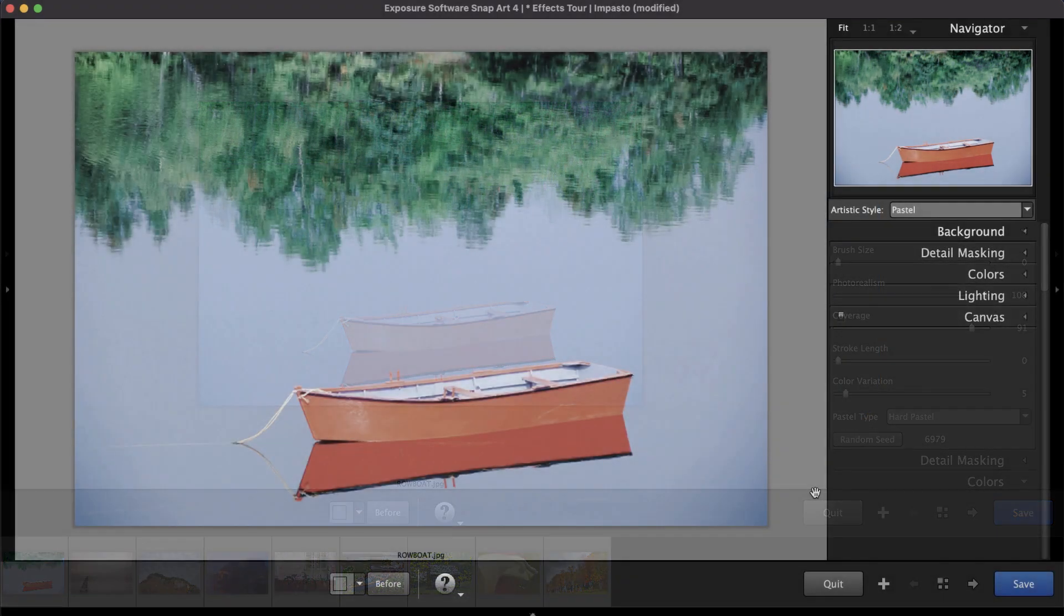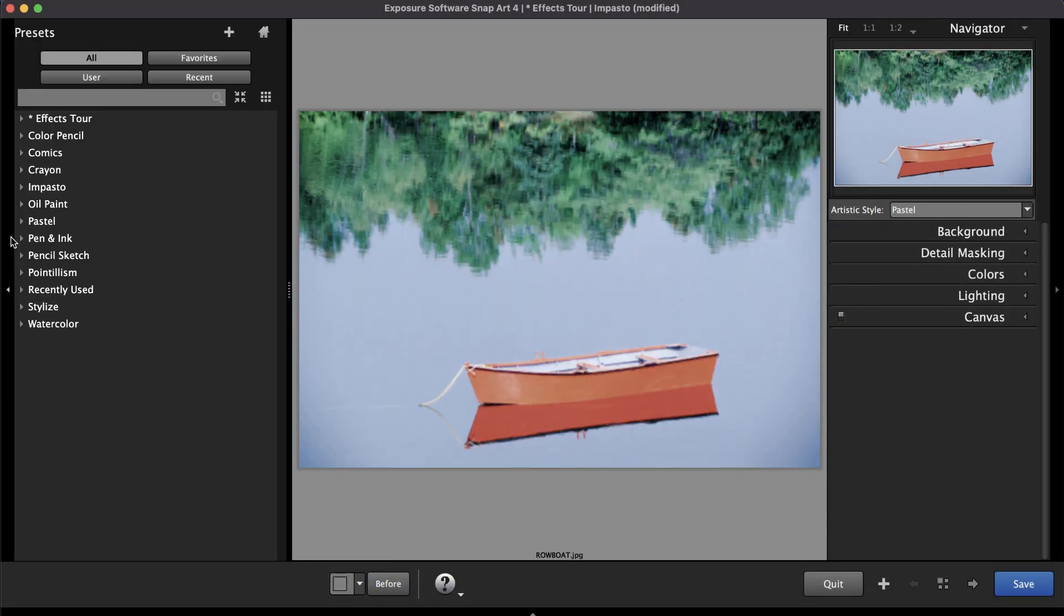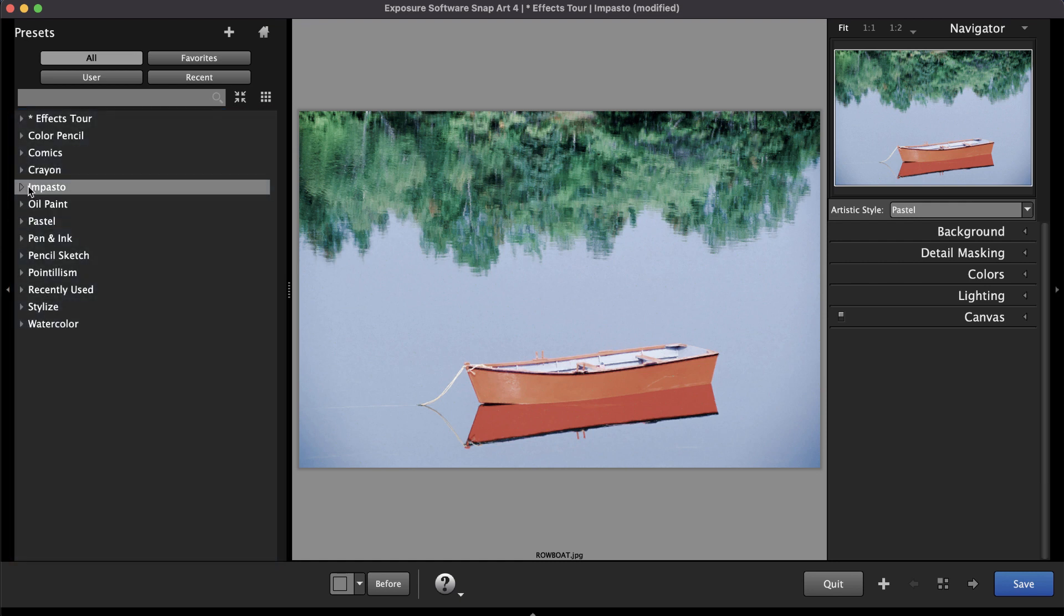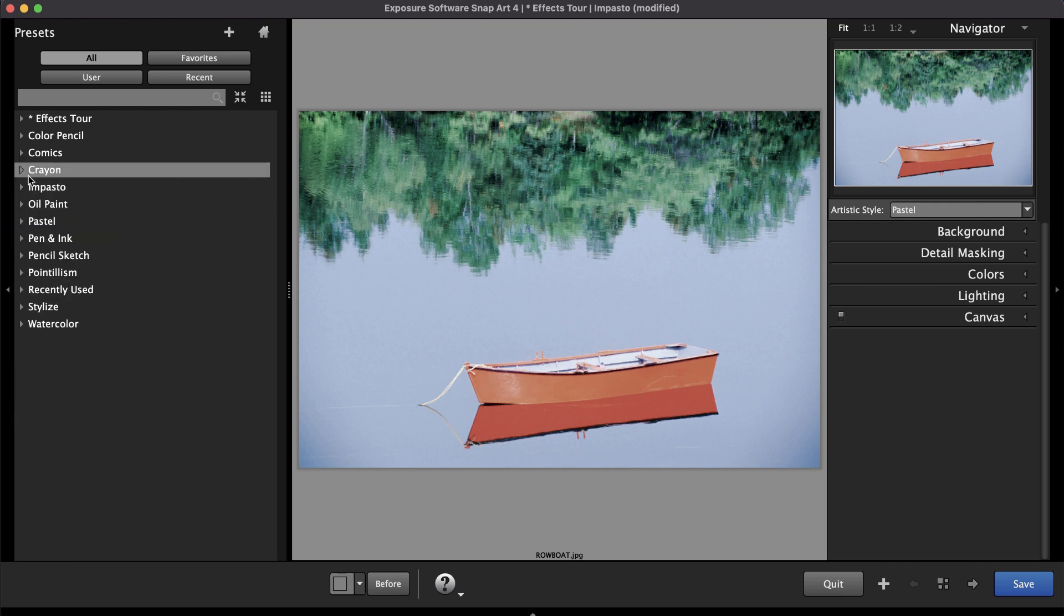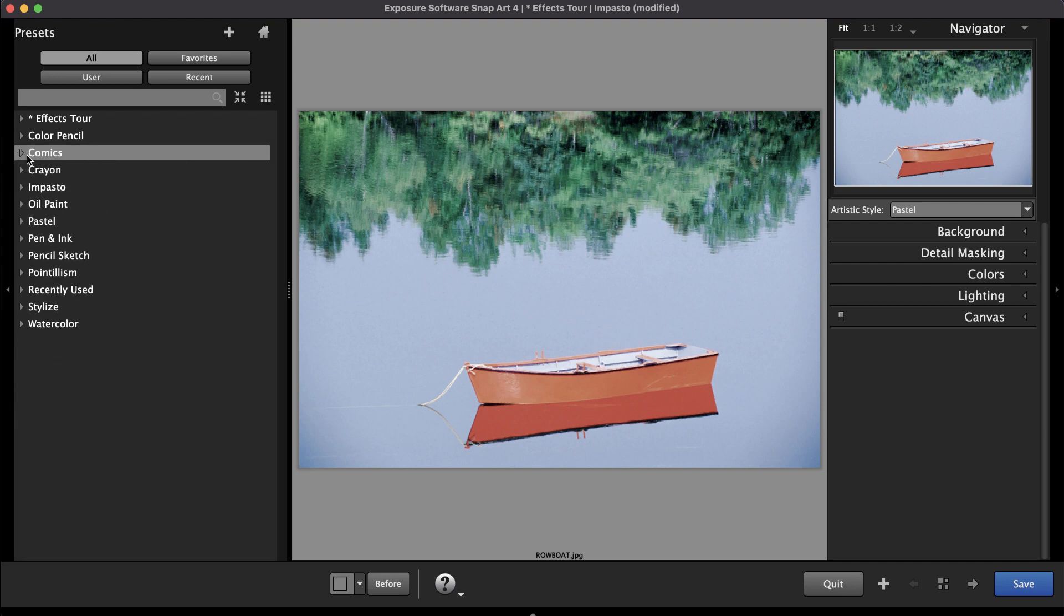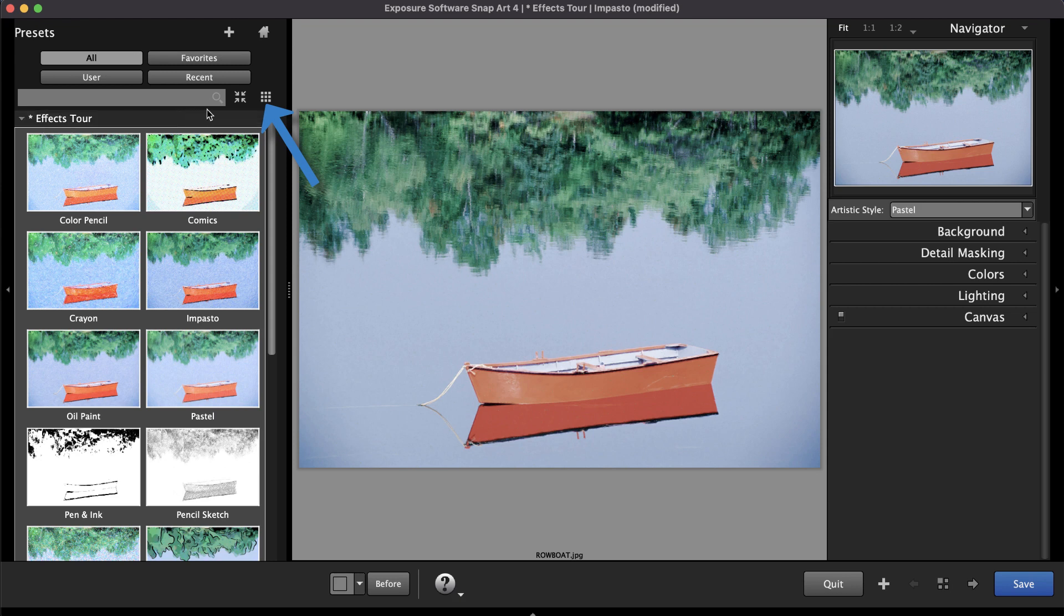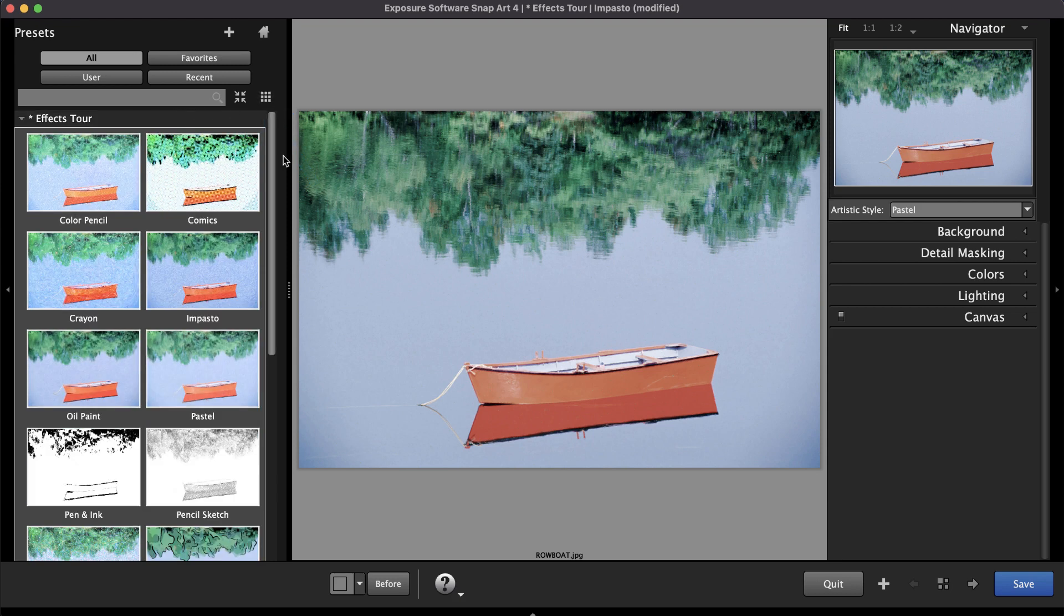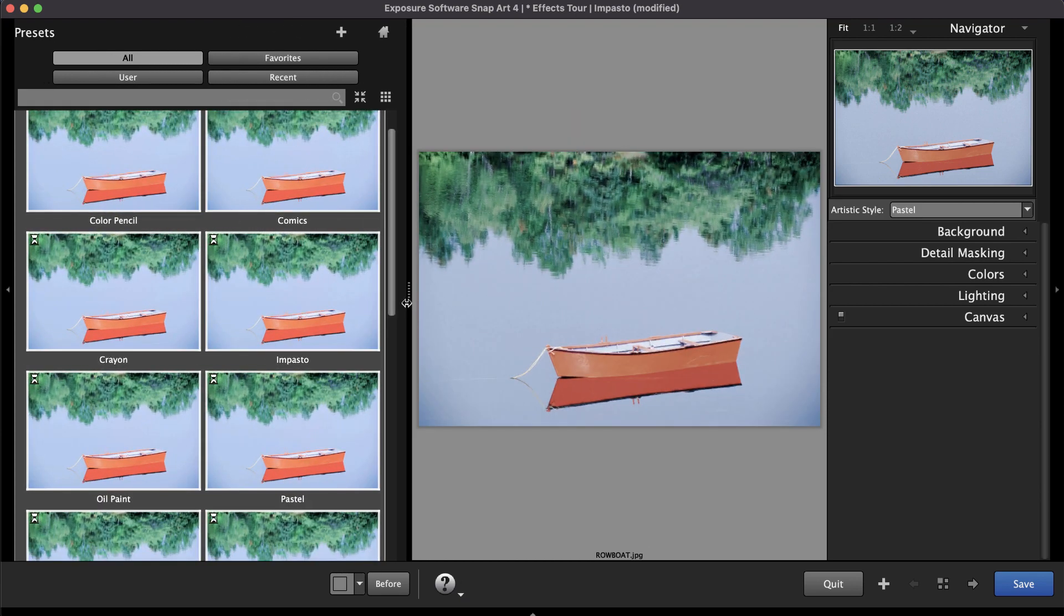Along the left side of the screen in SnapArt, presets are organized into categories by artistic style. Disclose any of the folders to view the different looks. The thumbnails display a sample of what each preset does to your photo. You can display these thumbnails in two or three groups with the button at the top. You can also stretch out the pane to make the thumbnail previews larger.